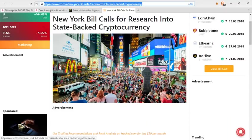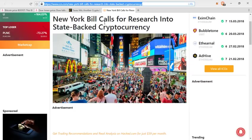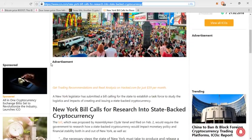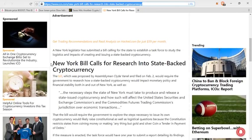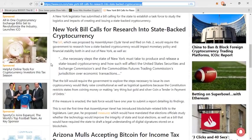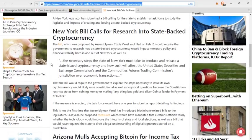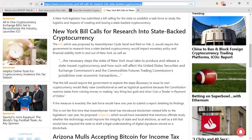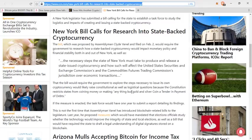Last up in very odd news, New York is trying to apparently get their own state-backed cryptocurrency. This was proposed by an assemblyman for the state. Long story short, for those who do not know, it is kind of not possible for this to happen. The bill would require the government to explore the steps necessary to issue its own cryptocurrency, which would likely raise constitutional as well as logistical questions because the constitution restricts states from coining money or making anything but gold and silver coin, a legal tender and payment of debts.